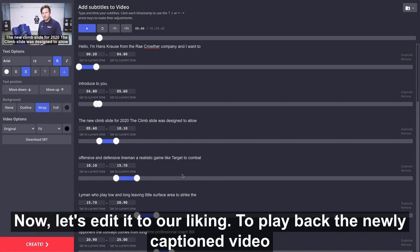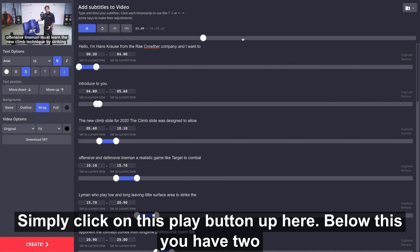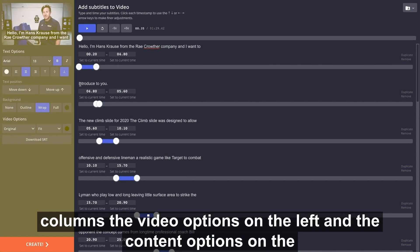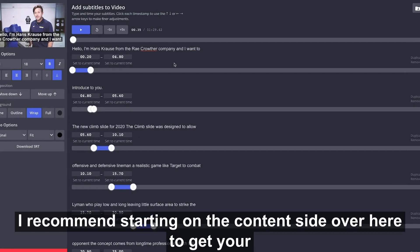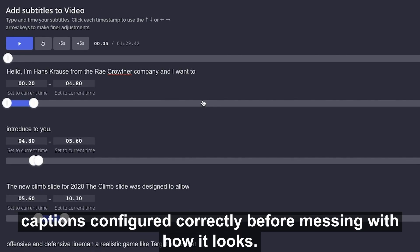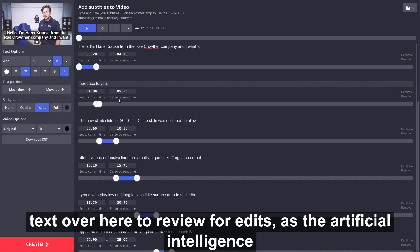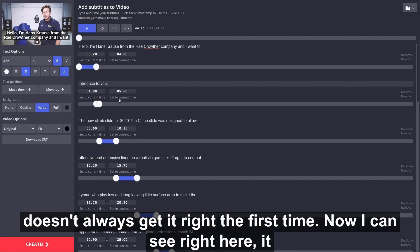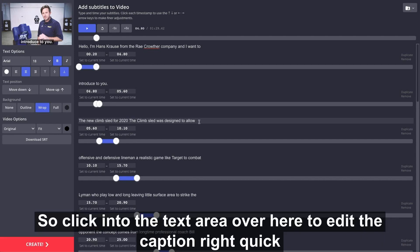Now let's edit it to our liking. To play back the newly captioned video, simply click on this play button up here. I recommend starting on the content side to get your captions configured correctly before messing with how it looks. Let's review the auto-subtitled text for edits, as the artificial intelligence doesn't always get it right the first time. I can see right here it transcribed it wrong — it has the word 'slide' when I know it's the word 'sled.' Click into the text area to edit the caption, then use the playback to make sure it's all correct.